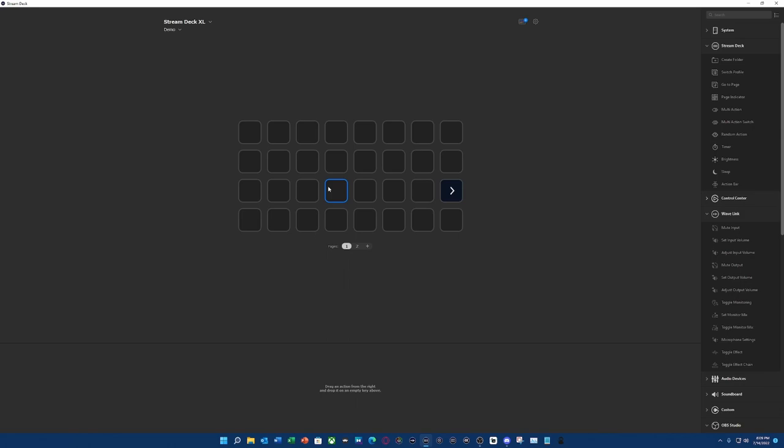So I'm going to show you how to do that using your Wave 1, Wave 3, or Wave XLR mic, your Wavelink software, and your Stream Deck, whether it's the Stream Deck Mini, Stream Deck, Stream Deck MK2, and Stream Deck XL. I haven't tested it on mobile, I don't have mobile, so I can't answer for mobile. Let's get started.